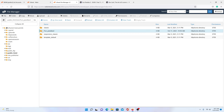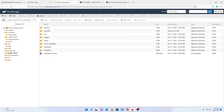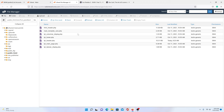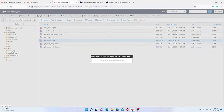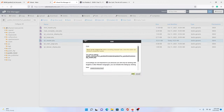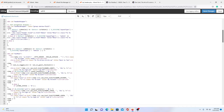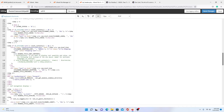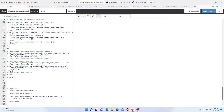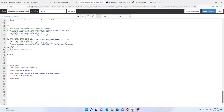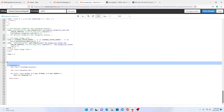So we click on that, then we go to our Common folder, then we're going to go to Header PHP and edit it. If we scroll all the way down to the bottom of this page, we'll find it — here it is: Parallax.